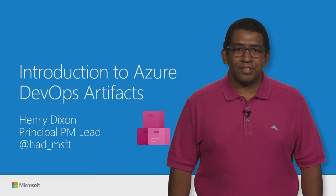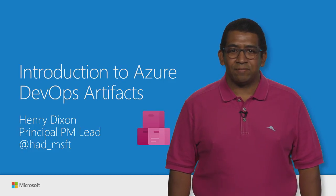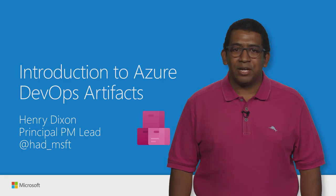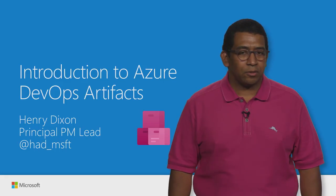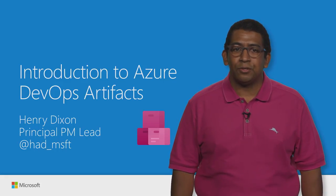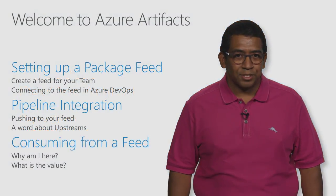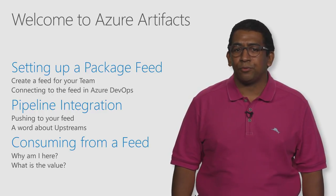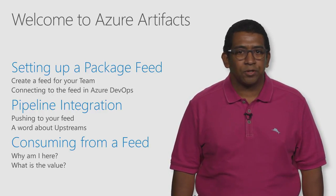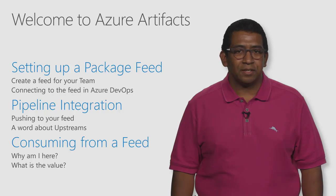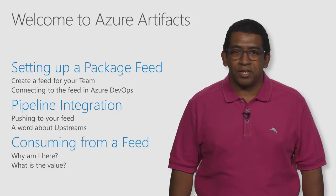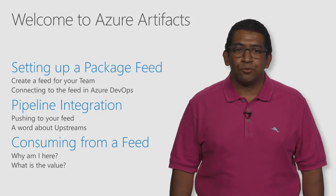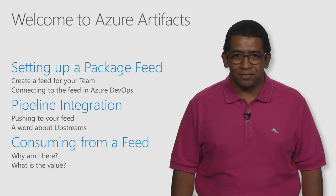Hi everyone, I'm Henry Dixon, Lead PM with the Azure DevOps Artifacts team. I'm here to help you get started with Artifacts by introducing you to some of our features. Today, I will walk us through the following scenarios. First, setting up a package feed to provide our teams with the ability to control our packages and their dependencies.